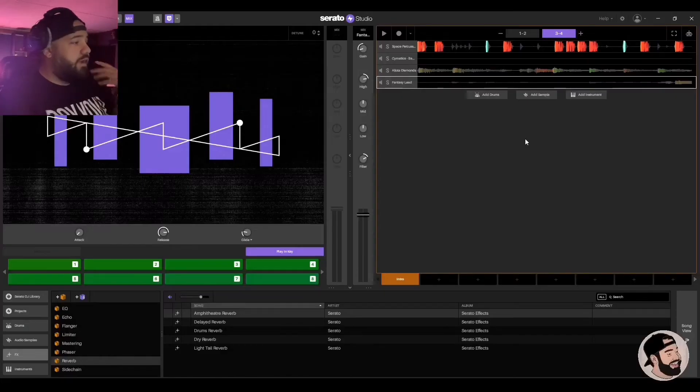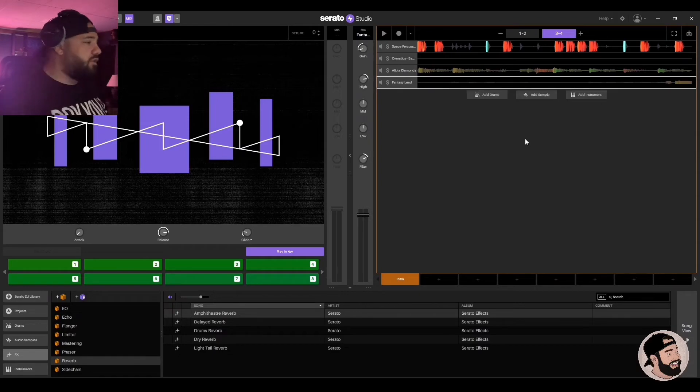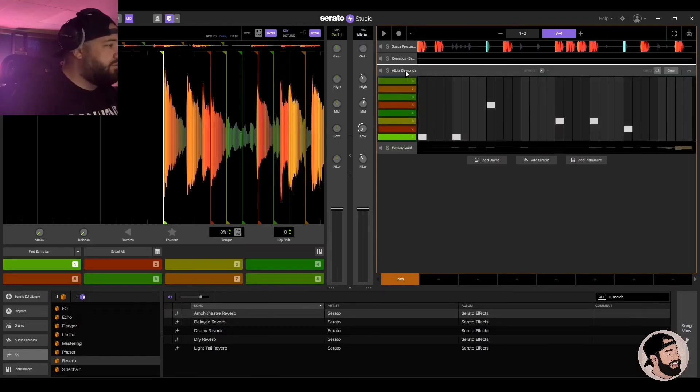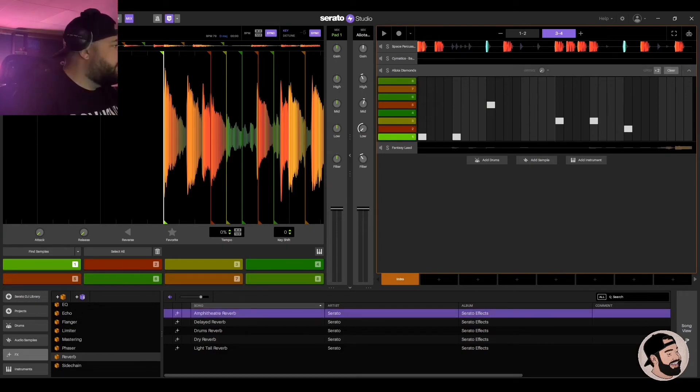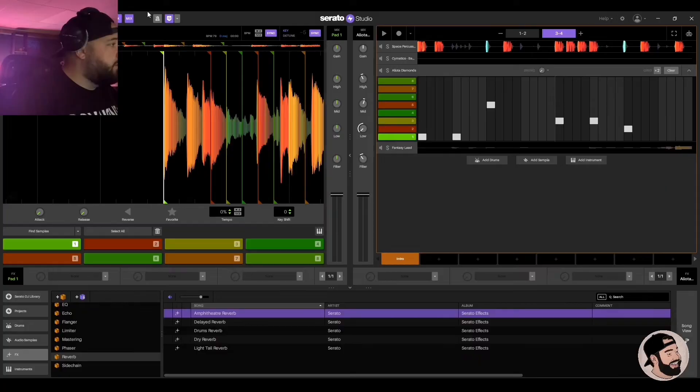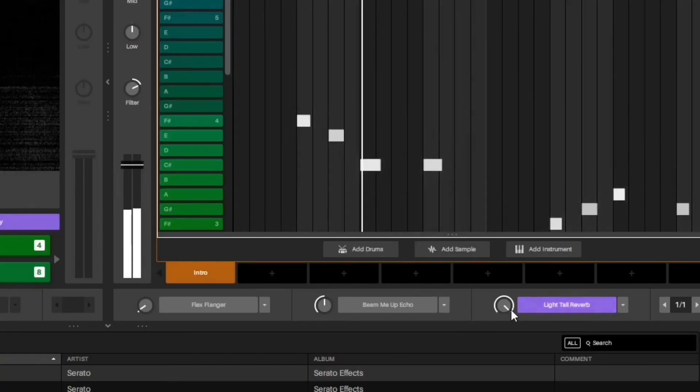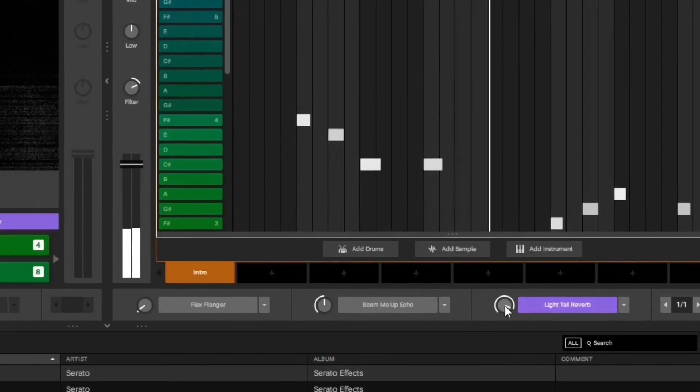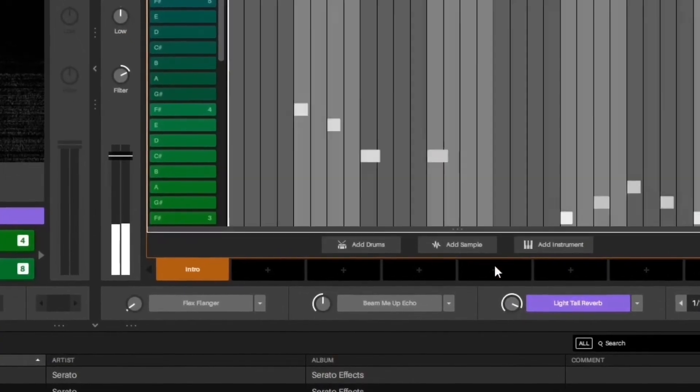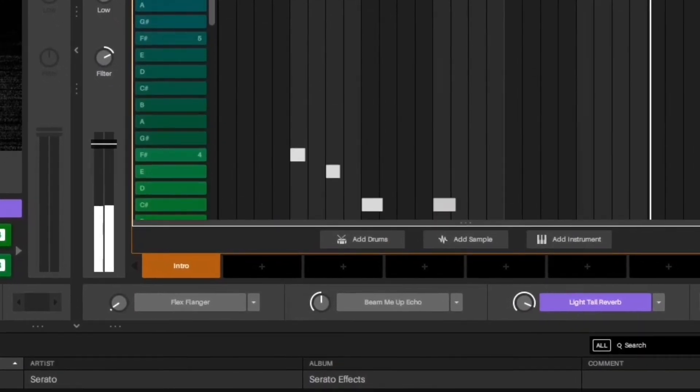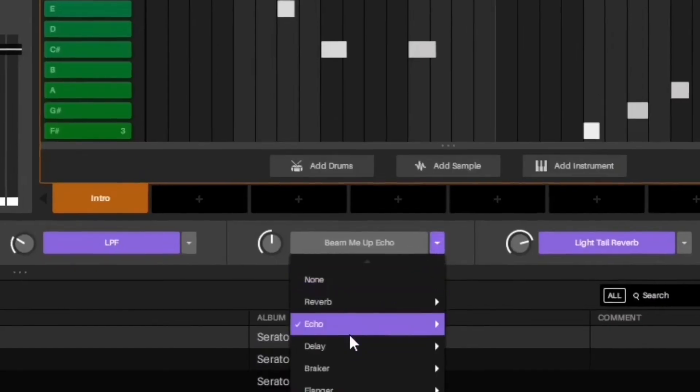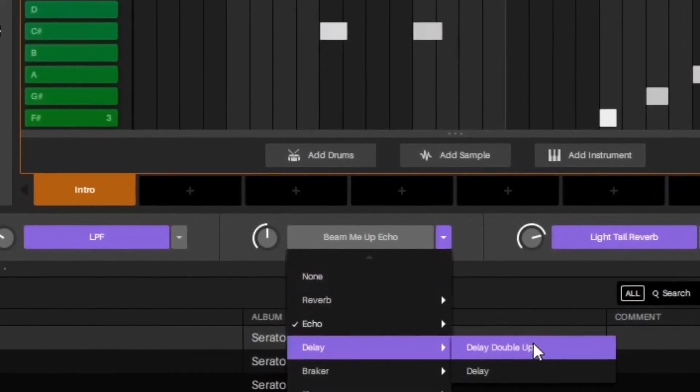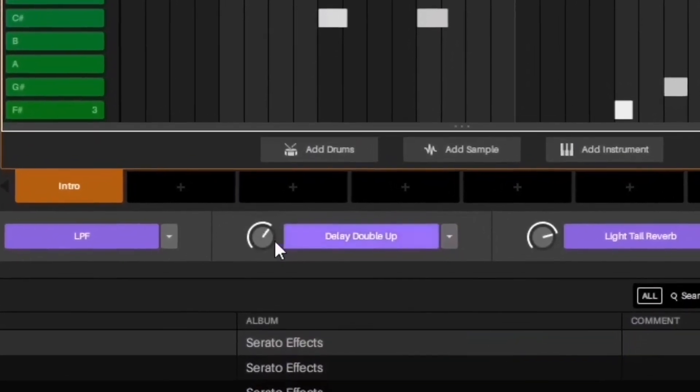All right, now I gotta figure out how to add some effects. I want to add some reverb, some EQ to these sounds and I don't know how to do that yet. So where do we drag it? Here we go. Let's add a delay on this one. Decay delay double up.